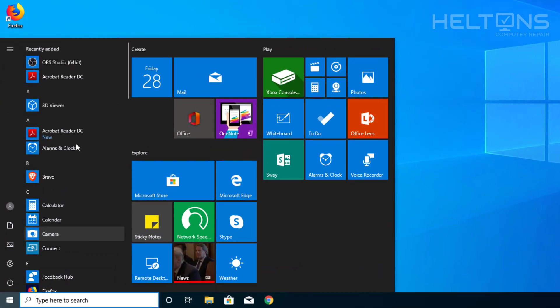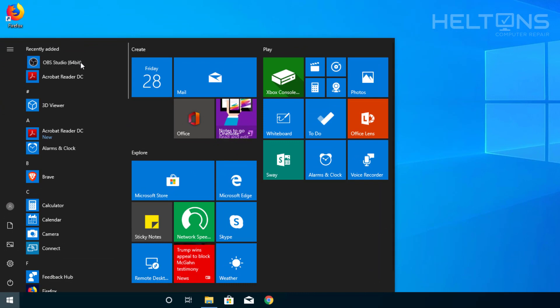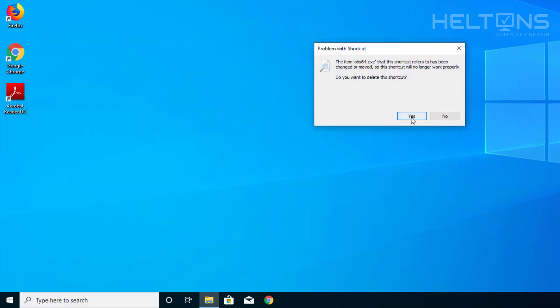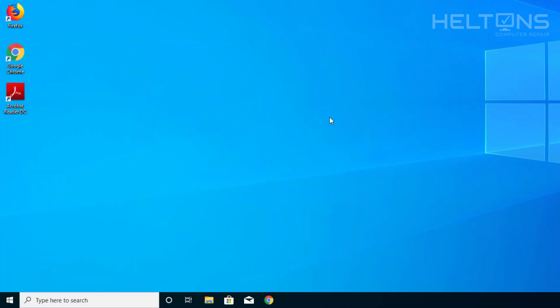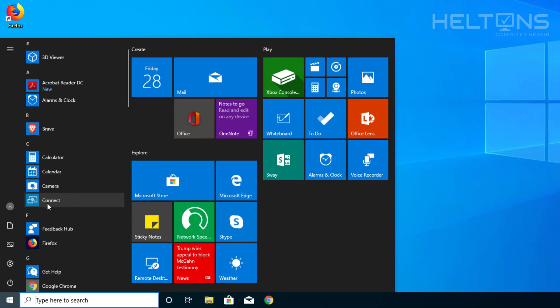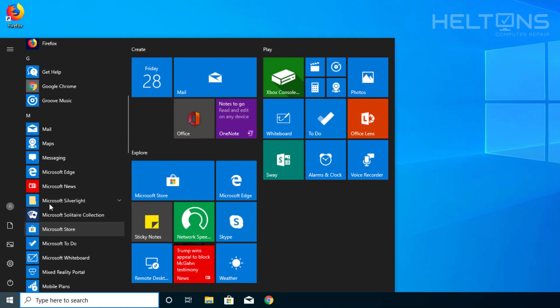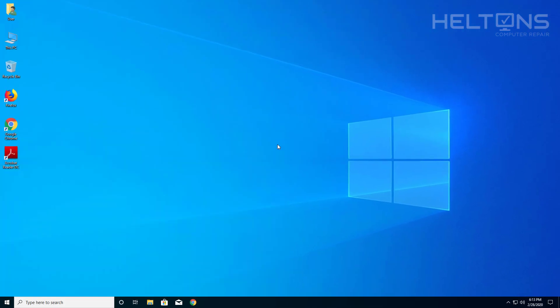And there we have it. Some files may remain but they'll be gone when you restart your computer. That's pretty much it. Thank you for watching from Helltons Computer Repair and I'll see you on the next video.